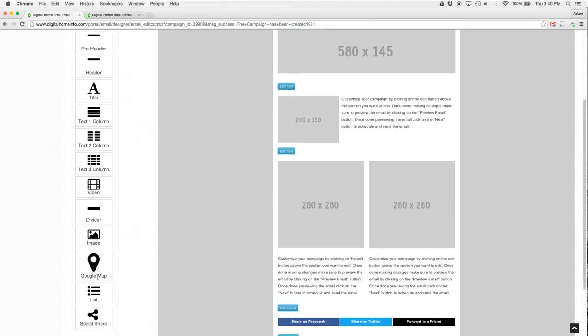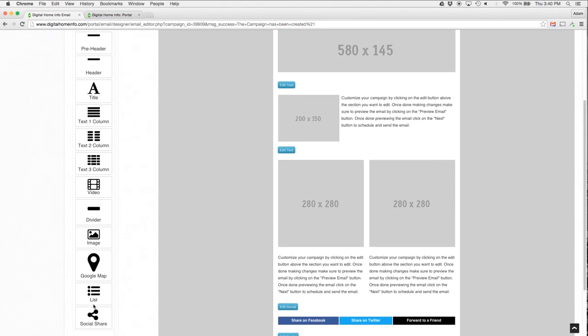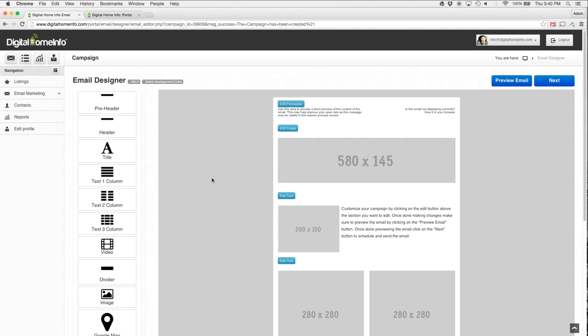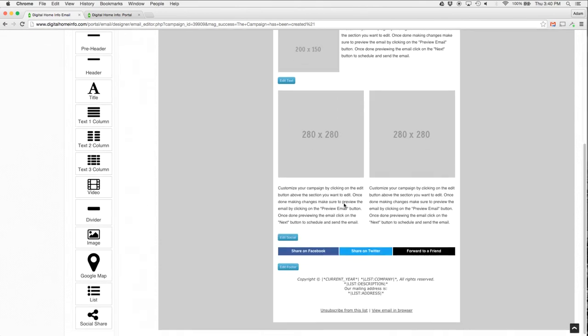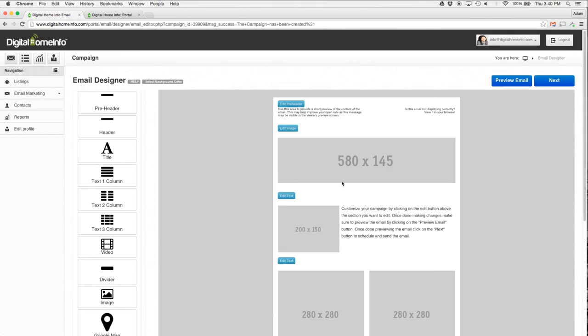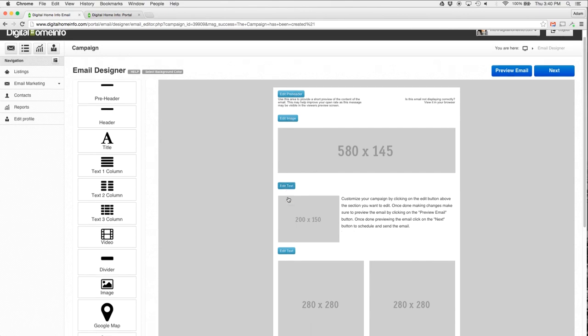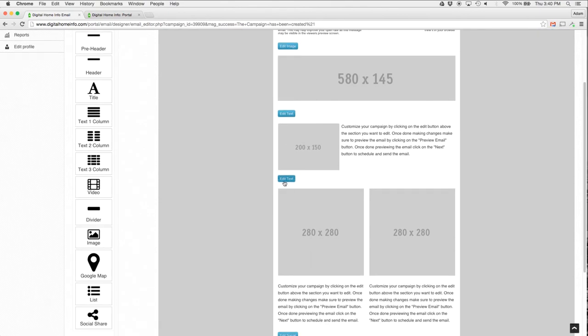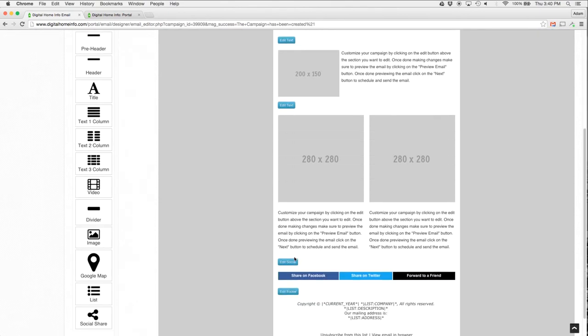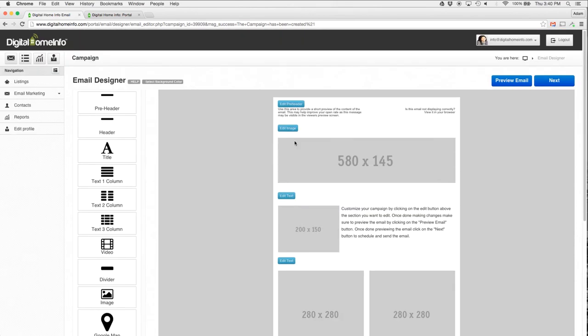On the right-hand side over here, you can see the email itself. You see the blue buttons whenever you have a content area that you want to edit. All you have to do is click on the edit button above it, that blue button there. So I'm going to start off with editing the pre-header.